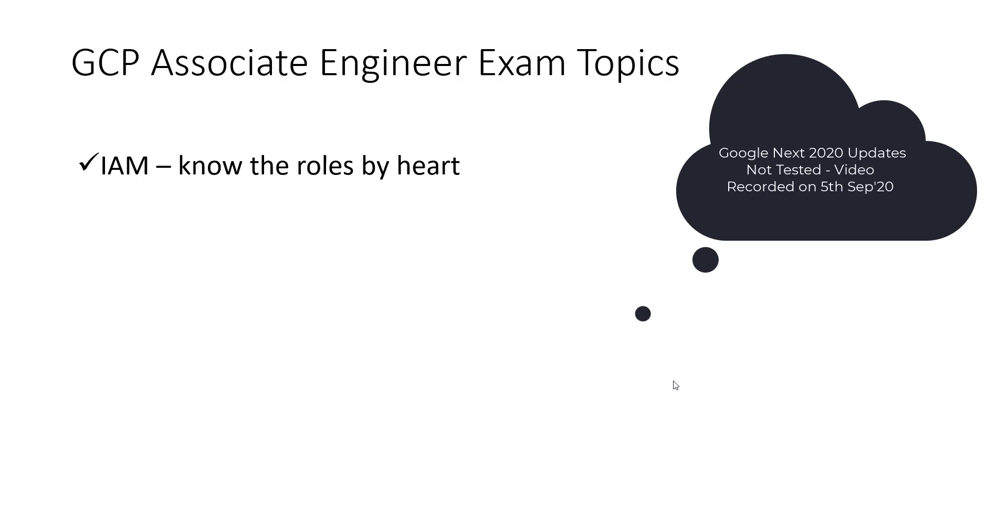Until unless you will not play in the console, not know how actually the structure of IAM roles and permissions policies in GCP, it will be tough to understand the questions.